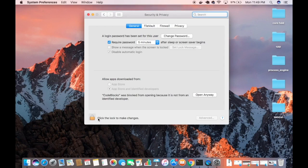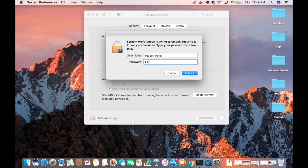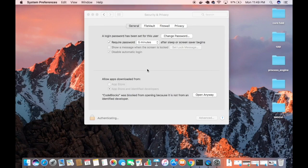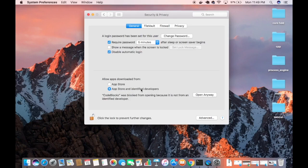Just click on this lock and then give your Mac password. Once you authenticate, you will be able to see this option which says 'App Store and identified developers' and another that says 'App Store.'